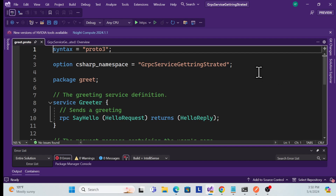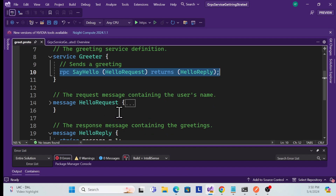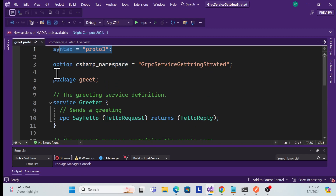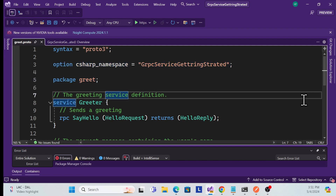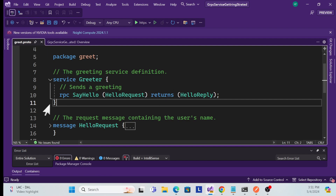The .proto file defines the service interface using Protocol Buffers. It specifies the methods and messages — declaring each method along with its request type and response type. You also define the proto syntax version, import namespaces, set the package, and define the service name. Once the service name is defined, it will automatically generate the corresponding service class.